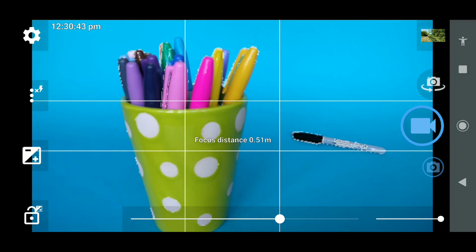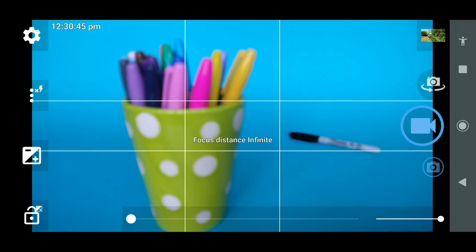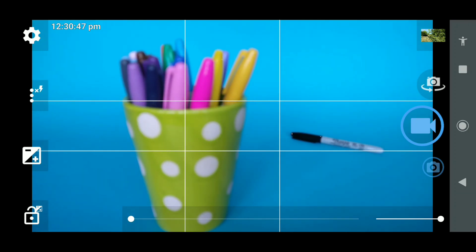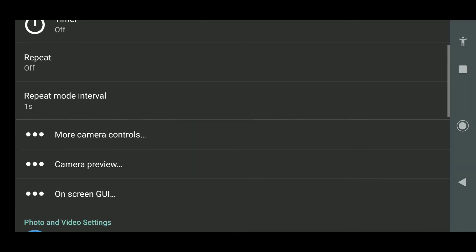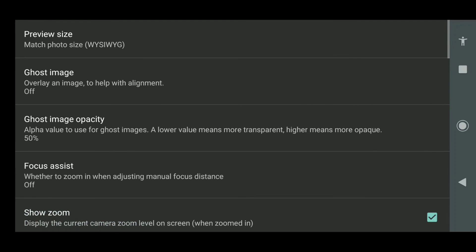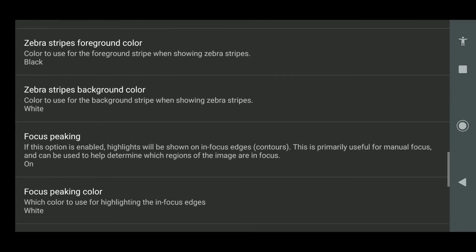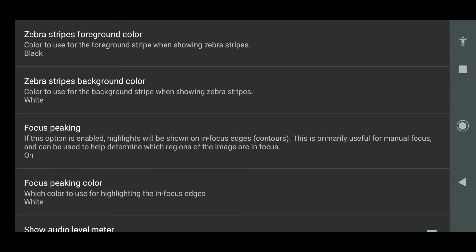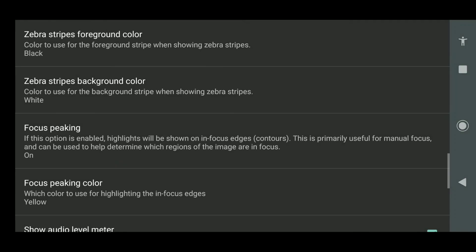If you wanted to see that slightly in a different color, maybe yellow is a good example. So we can go back to settings. He says waiting for the video to move on, which it does. Camera preview right to the bottom. Focus peaking color and yellow.